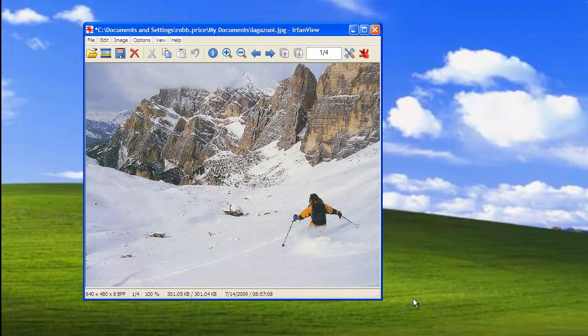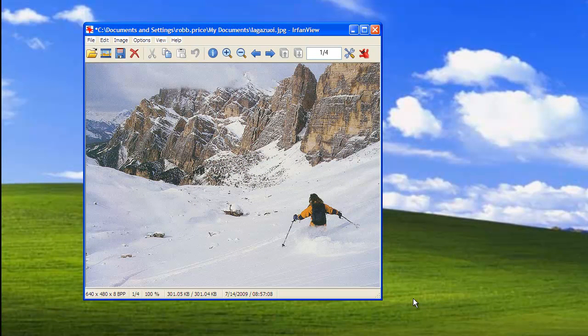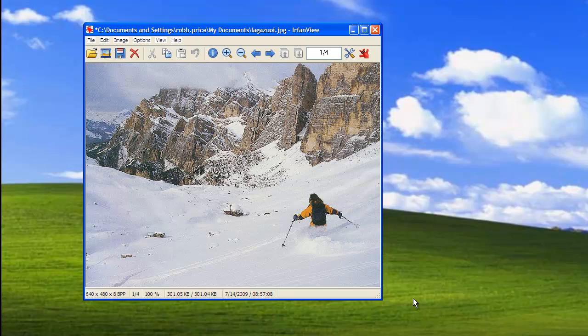Another tweak you may want to make to an image is to crop it. This is the act of selecting a portion of the image to be the full image and discarding the rest. To do this, select the area of the image that you want to crop.